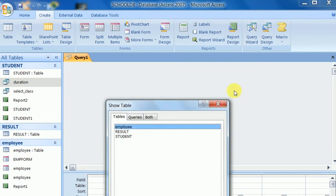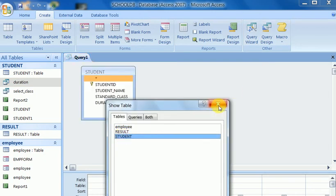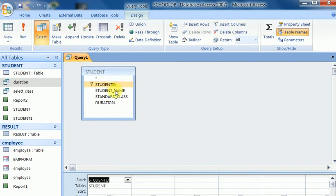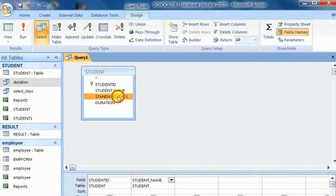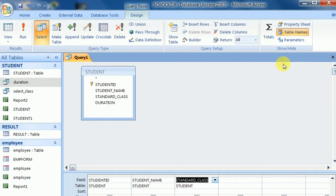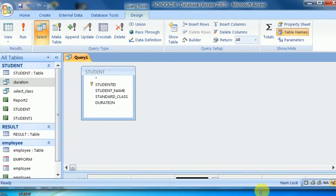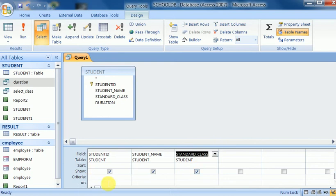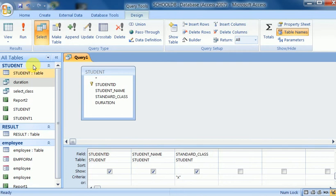These options are used to filter student data with certain criteria. Student ID is here, student name is here, standard is here. Suppose I want to see only class 10 students — the criteria will be entered here. I drag this option and the criteria field is shown. I set the criteria to class 10, so it will return only class 10 students.